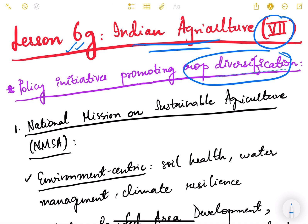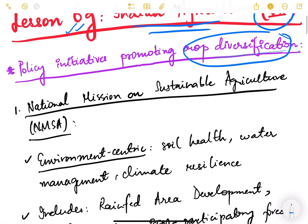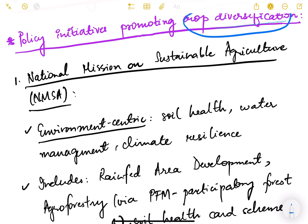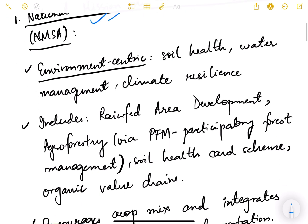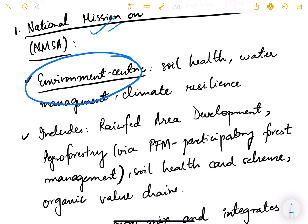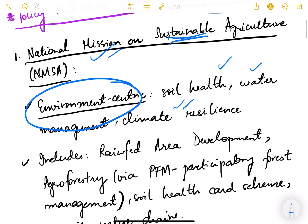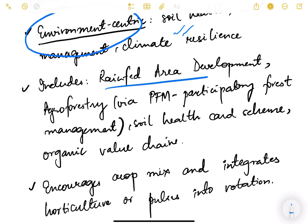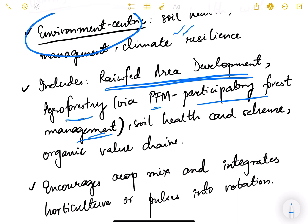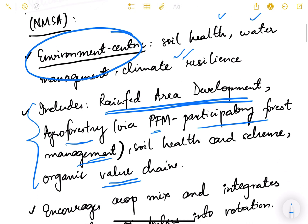There are some historical as well as ongoing schemes of the central government that we are going to see. The first is National Mission on Sustainable Agriculture (NMSA). This mission is basically environment-centric, to protect the ecological balance — soil health, water management, climate resilience — so that agriculture becomes sustainable. It includes the Rain Fed Area Development program (RAD), promoting crops for different regions depending on available irrigation, water sources, and soil health. It also includes agroforestry via Participatory Forest Management (PFM) programs, soil health card schemes, and organic value chains. The motto is to promote sustainable agriculture in our country.